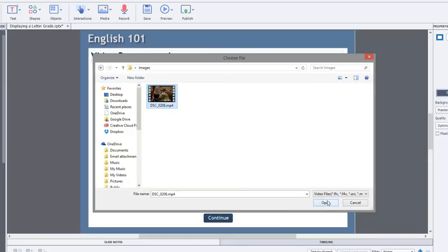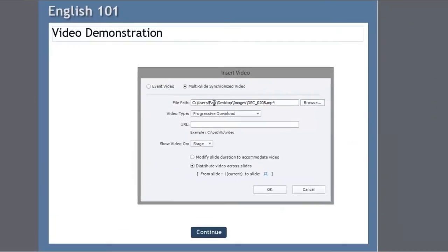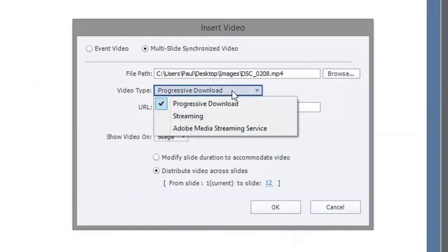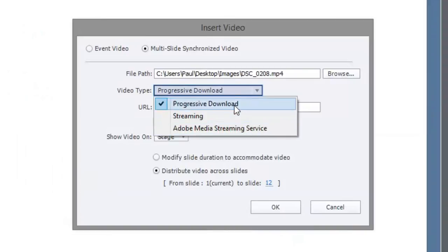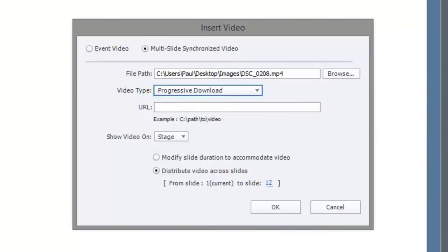So I'm going to open this and it's got the file path here. Again, I'm not doing a streaming service, so I'm not going to choose one of these two options. I'm going to stick with progressive download. Again, I want to have this appear on my stage, which is your Adobe Captivate project. So we'll keep that as stage.